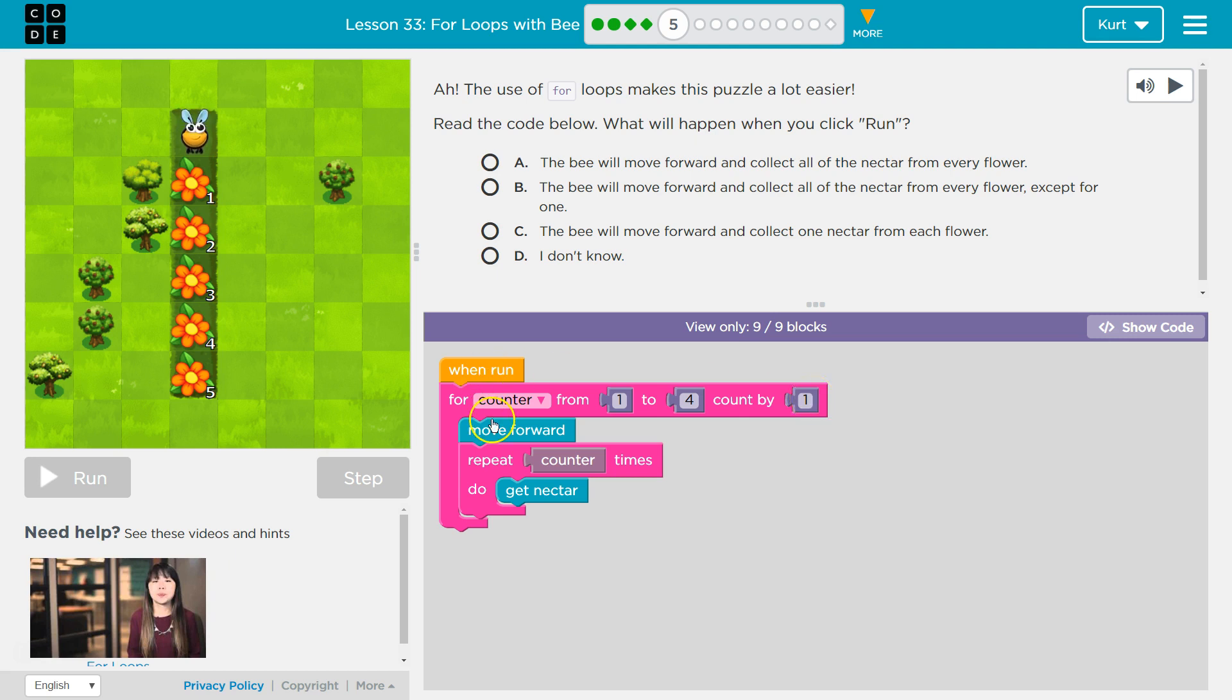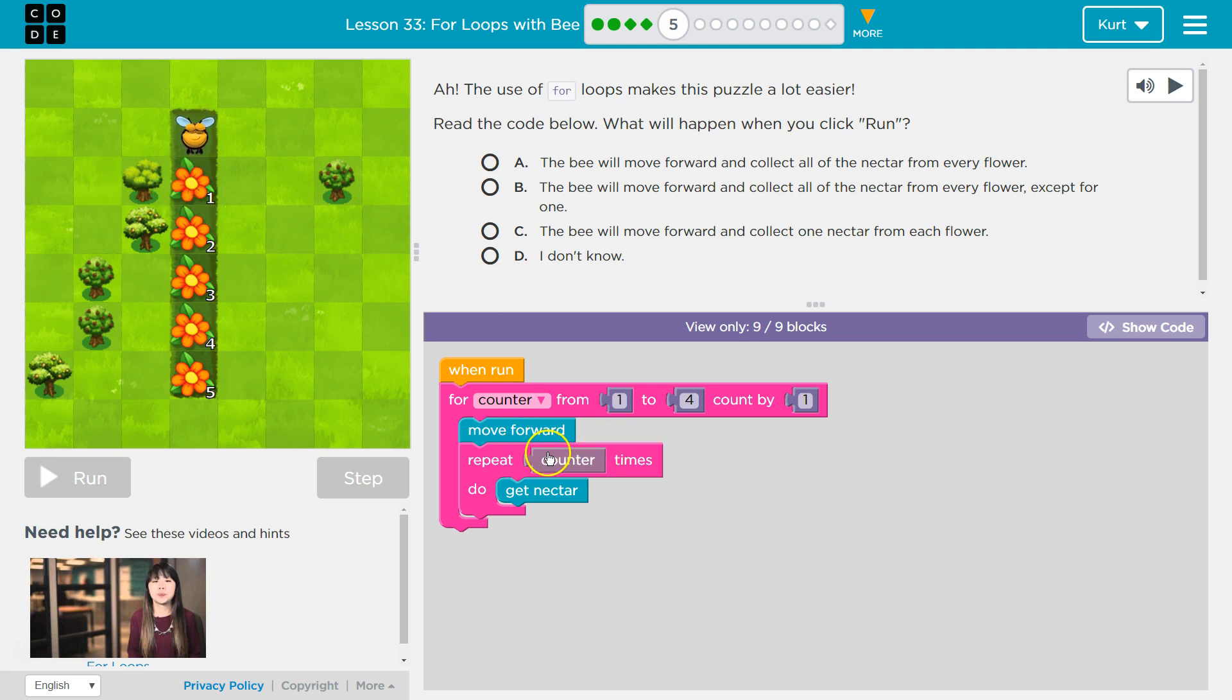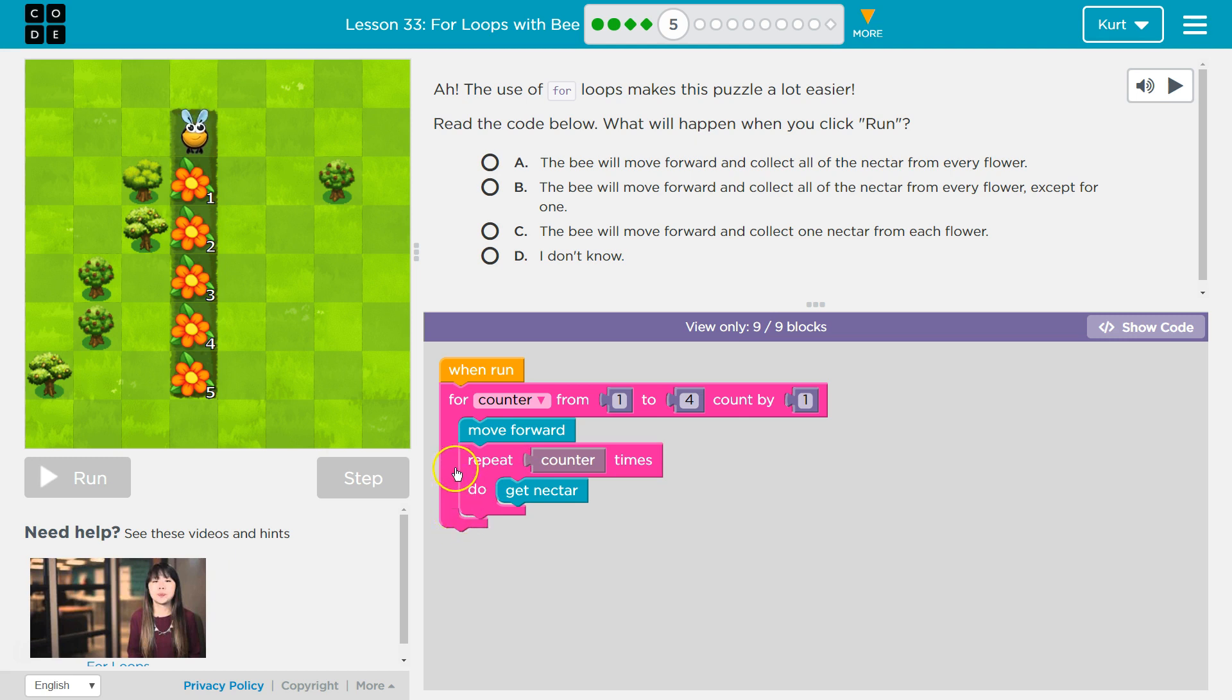So let's see. Drop down into our loop, and this is our first time through. Let's move forward. Let's repeat 1 time. Get nectar. So I'll get 1 nectar. Hit the bottom, up. I've already repeated once. Hit the bottom, go up.